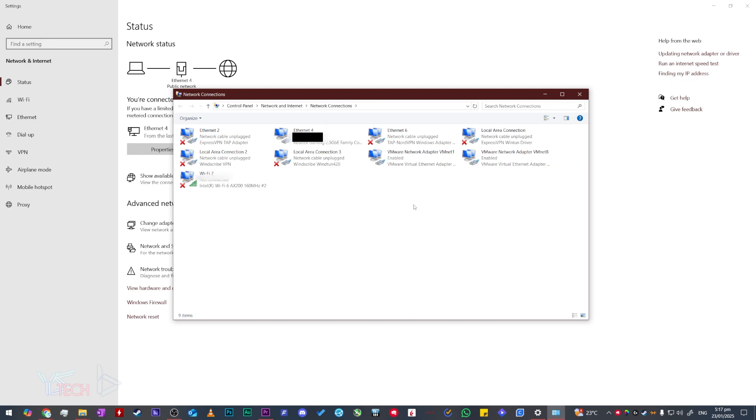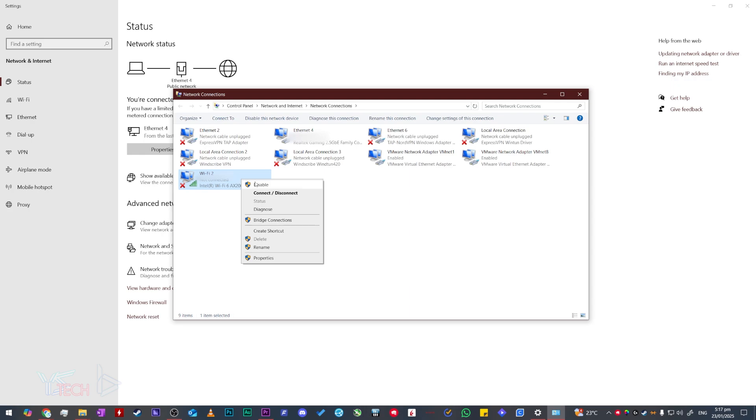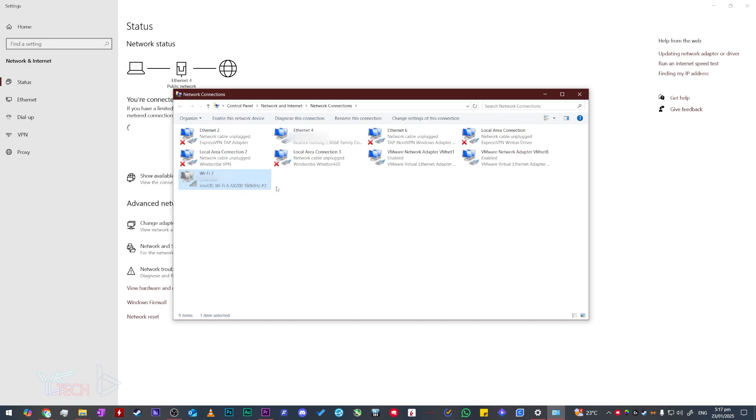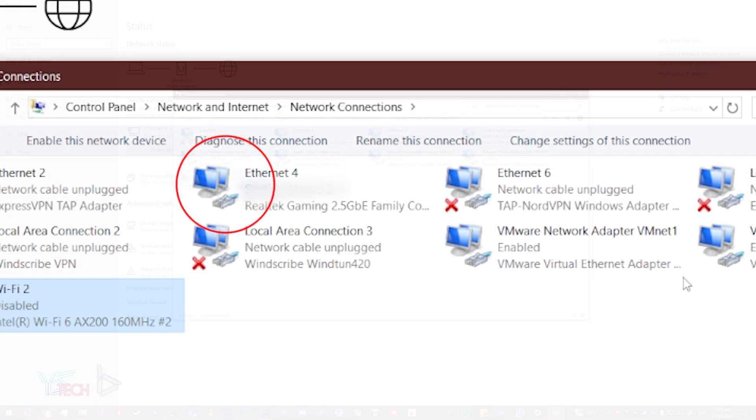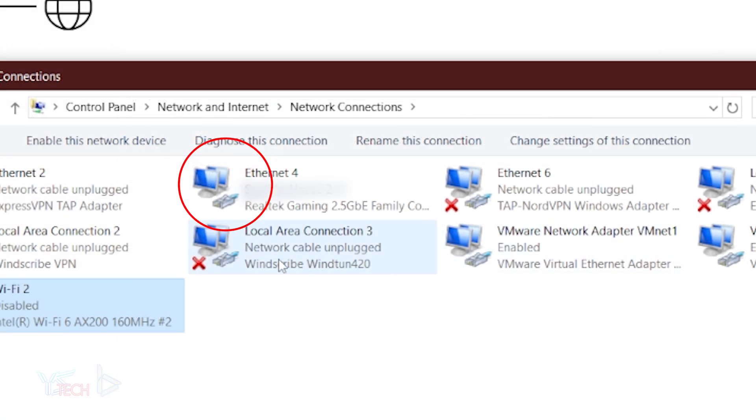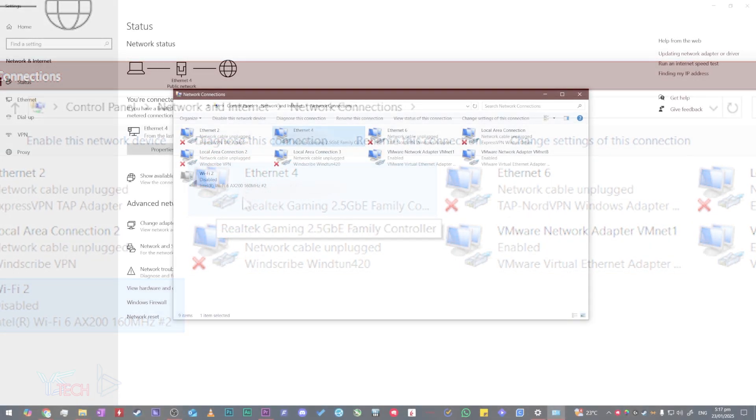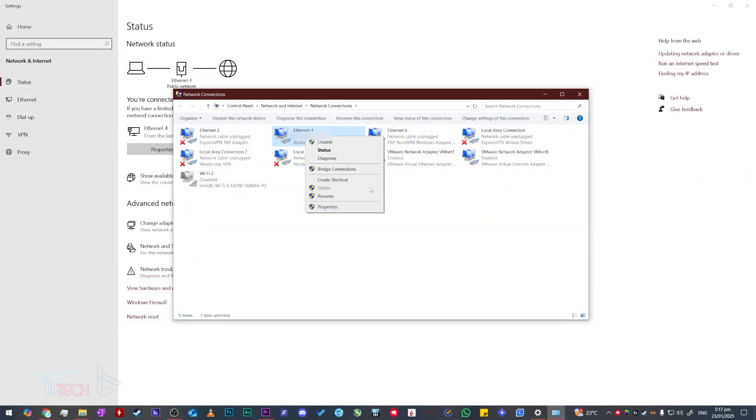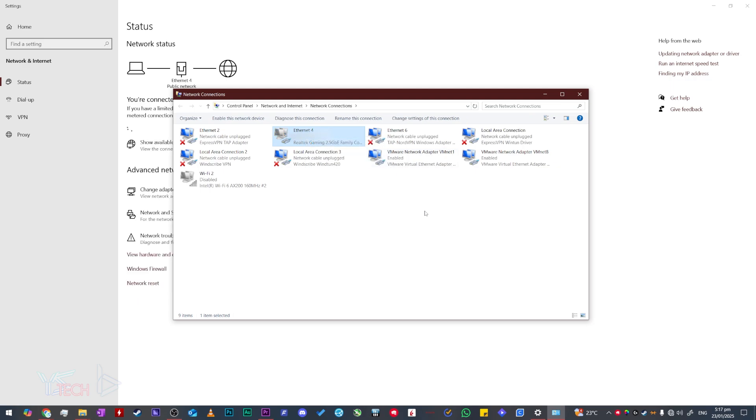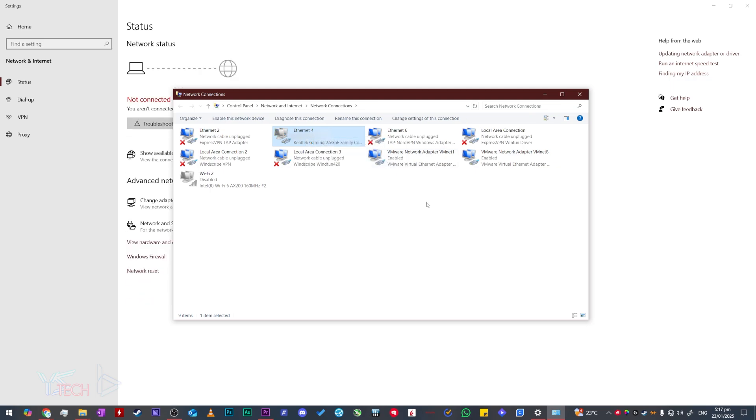Once we are here, to disable the internet, right click the relevant one to you like Wi-Fi and then click disable. To know which one you're already connected to, there won't be a red X icon next to it. I'm going to do this for my ethernet as well, so I right click it and press disable.